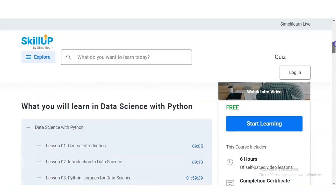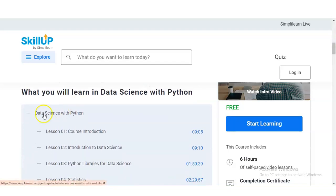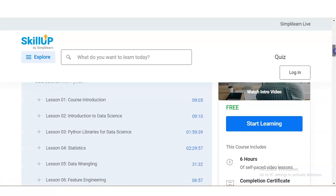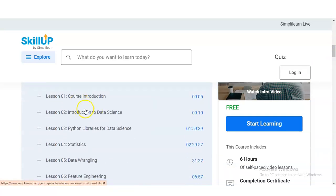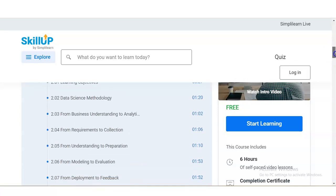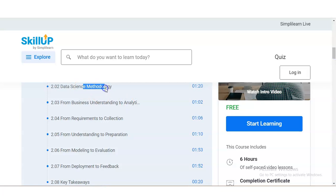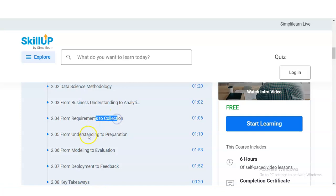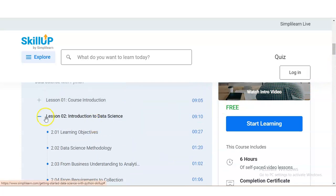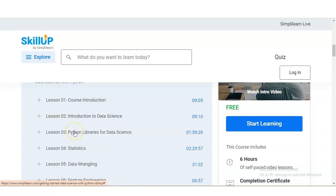Let's check what you will learn in the Data Science with Python program. First, you will learn the course introduction, then an introduction to data science — including data science methodology, business understanding to analytics, requirement to correction, understanding to preparation, modeling to evaluation, and deployment to feedback. After each module, you will have to pass a multiple choice question-based examination.